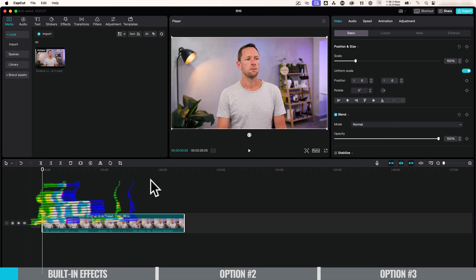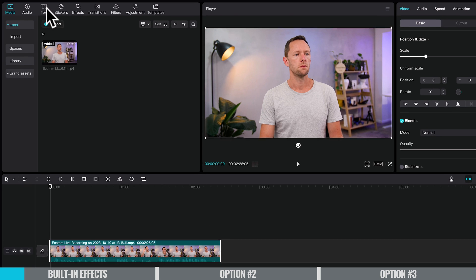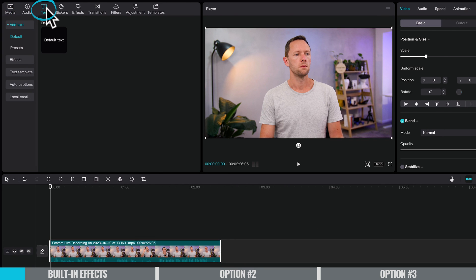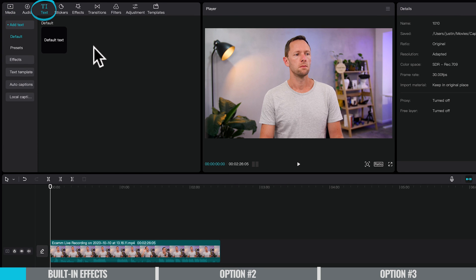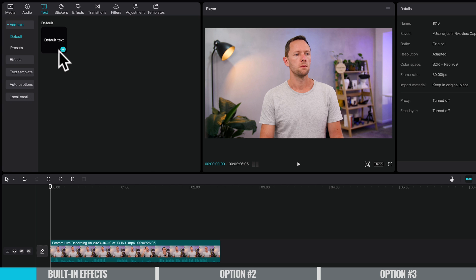So to show you what I mean, I'm over in CapCut now. I've just got some footage dropped into the timeline here, but then to add in some animated text, we want to come up the top here to text. And then in here, we've really got two main options. We can add a default text box here, and we can customize that up and we can add some animation, or there's also a bunch of really cool looking animated text templates already in here. But let's go the basic way first.